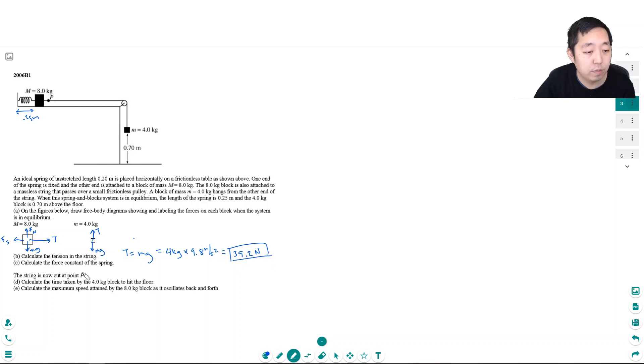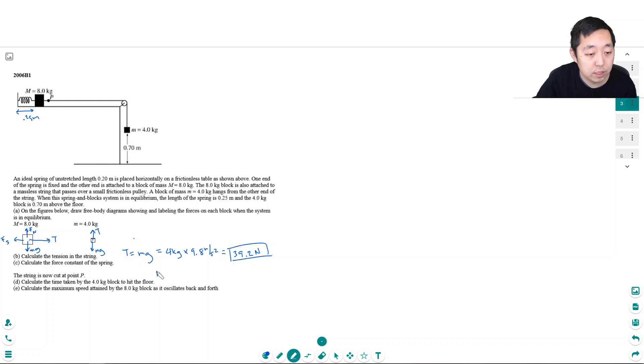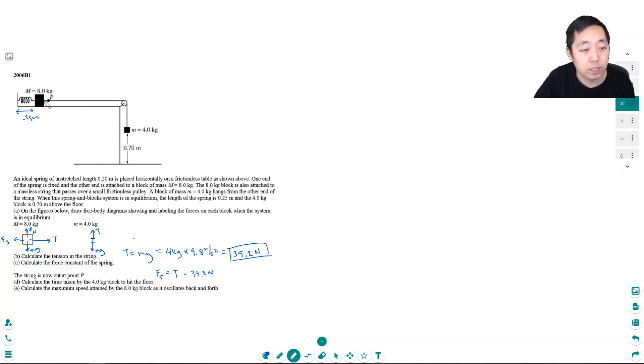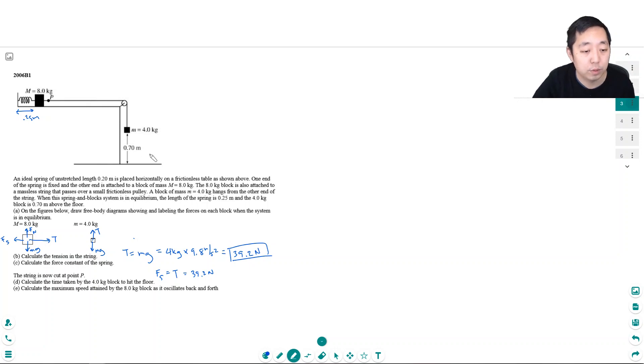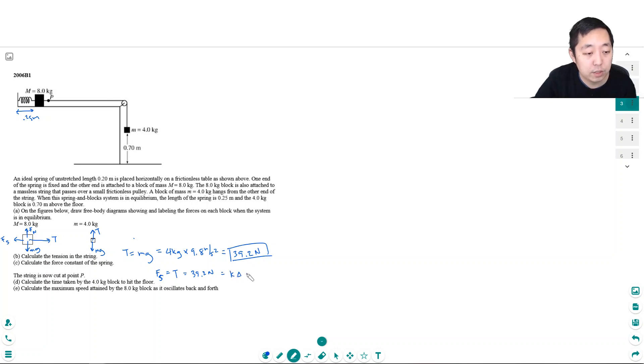Calculate the force constant of the spring. And for this one, because the net forces are equal, because it's not accelerating, Fs has to equal T. So we know that's equal to 39.2 Newtons, right? That's what we just solved, what the tension is. Because the tension is uniform when it's a massless string. So the tension is uniform throughout the thing. The spring force is equal to K delta x.